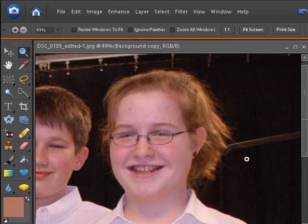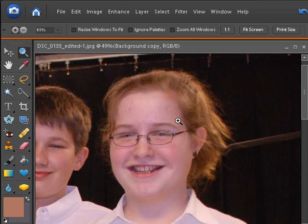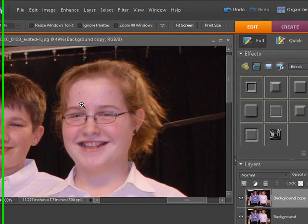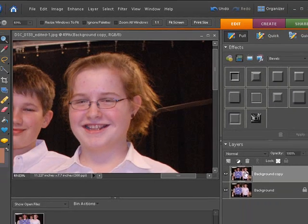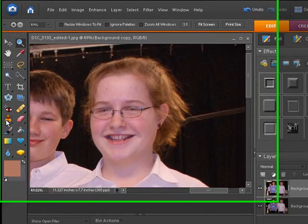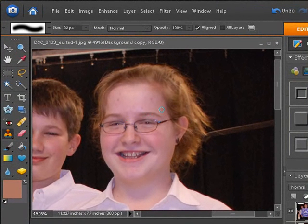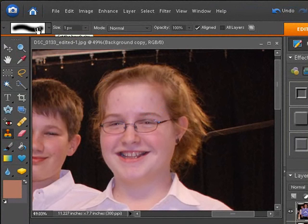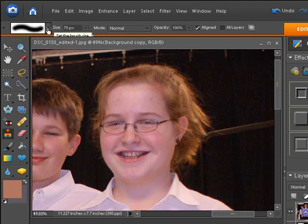Now we can see where we want to work. I want to work on this acne up here — every teenager wishes they could get rid of acne as fast as I'm going to do it right now. We're going to make sure the background copy layer is selected. Go over here to the clone stamp tool and click on it. Get a brush size selected — you can put your mouse right up there and drag left and right to change the size. Lower it down a little bit; we don't want it too big because then we're picking up too much skin.